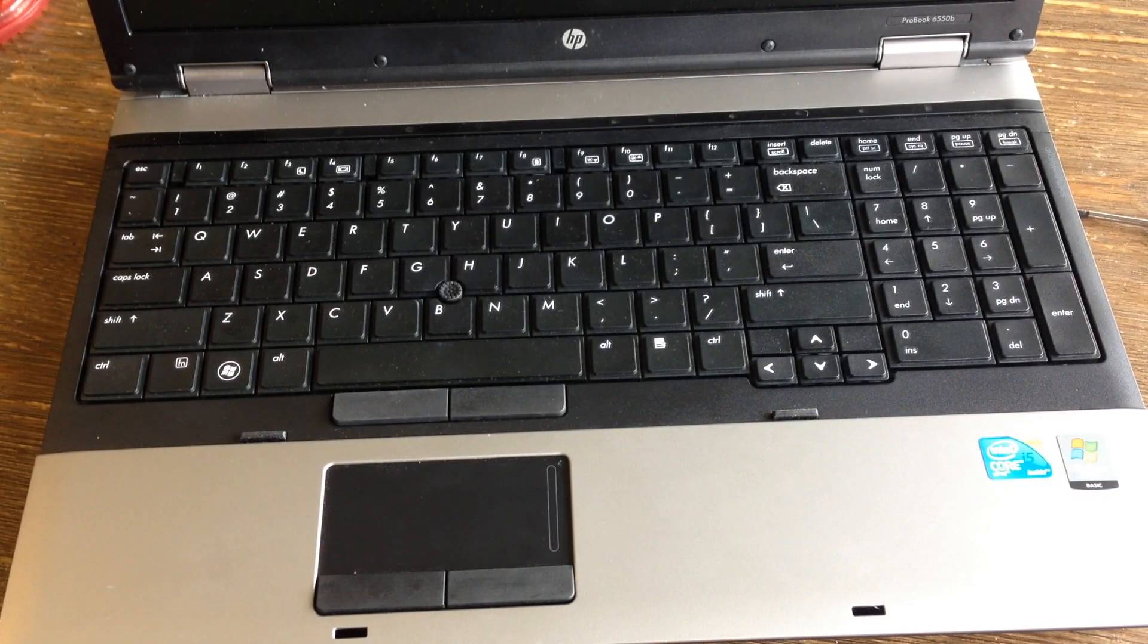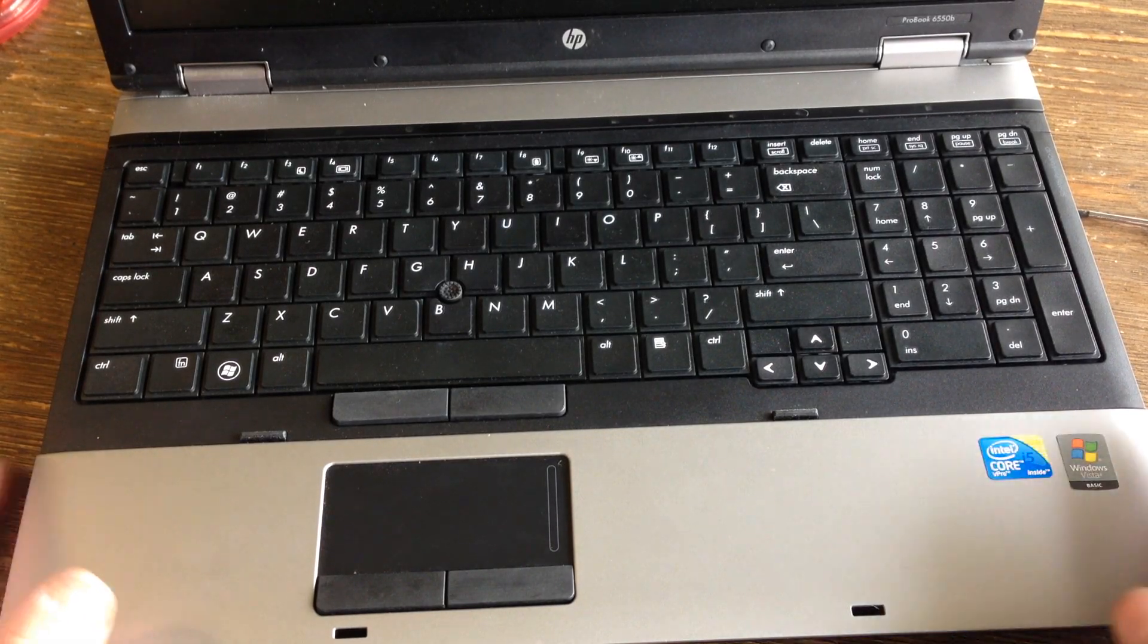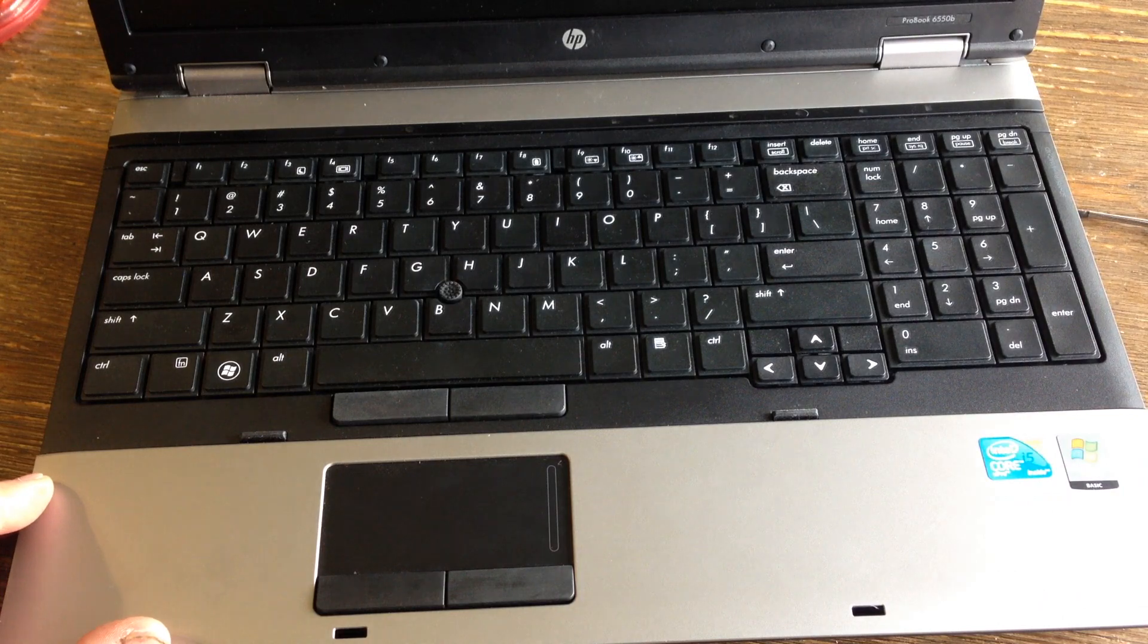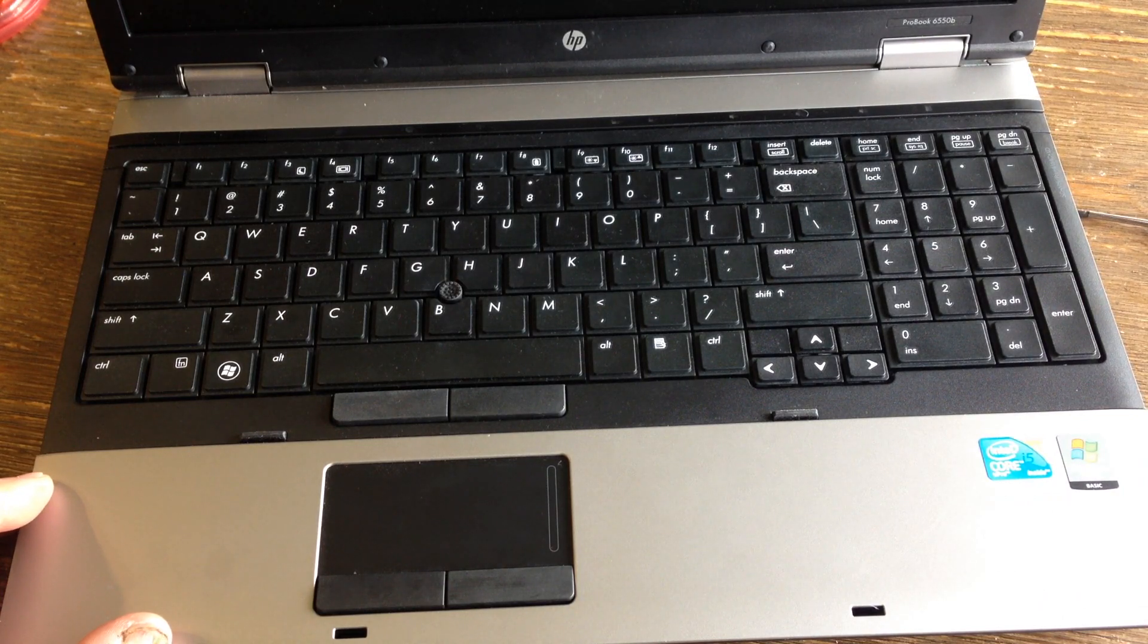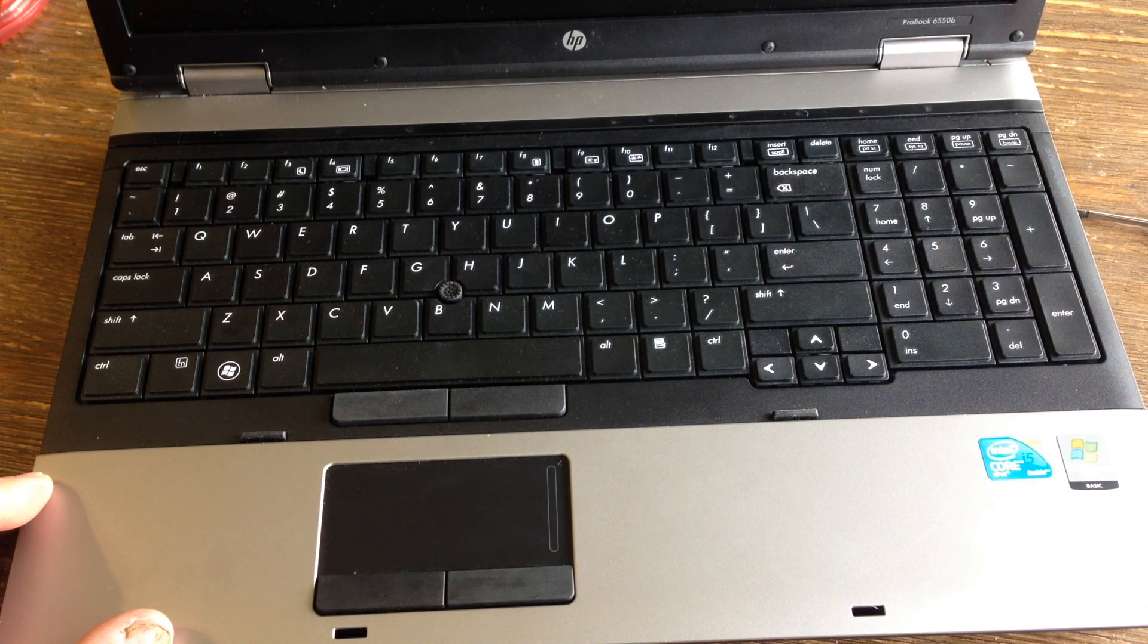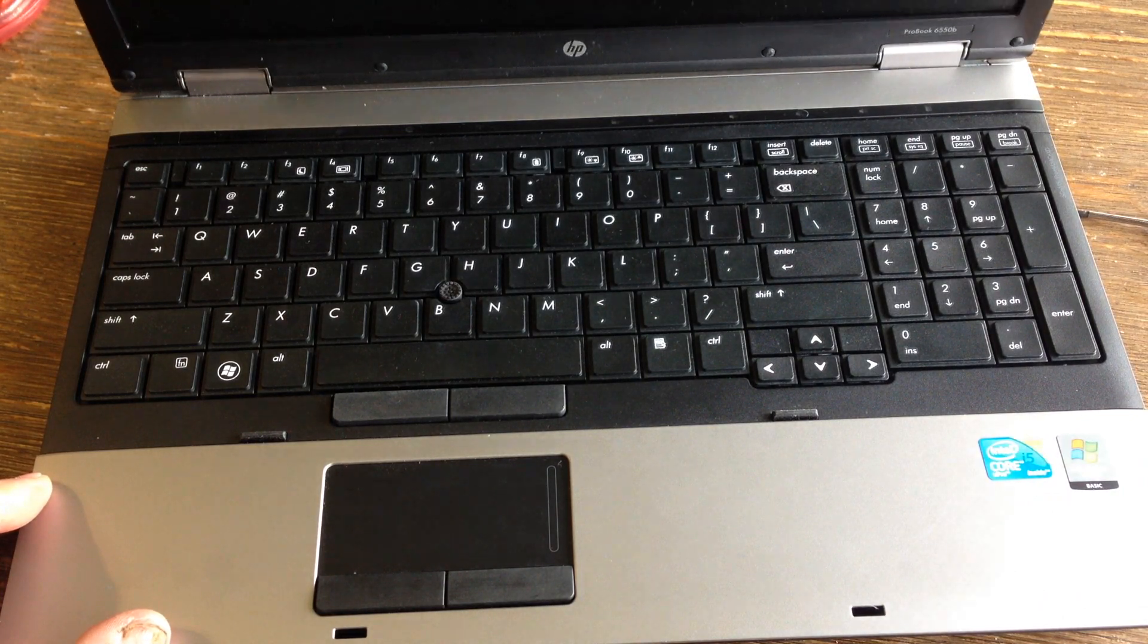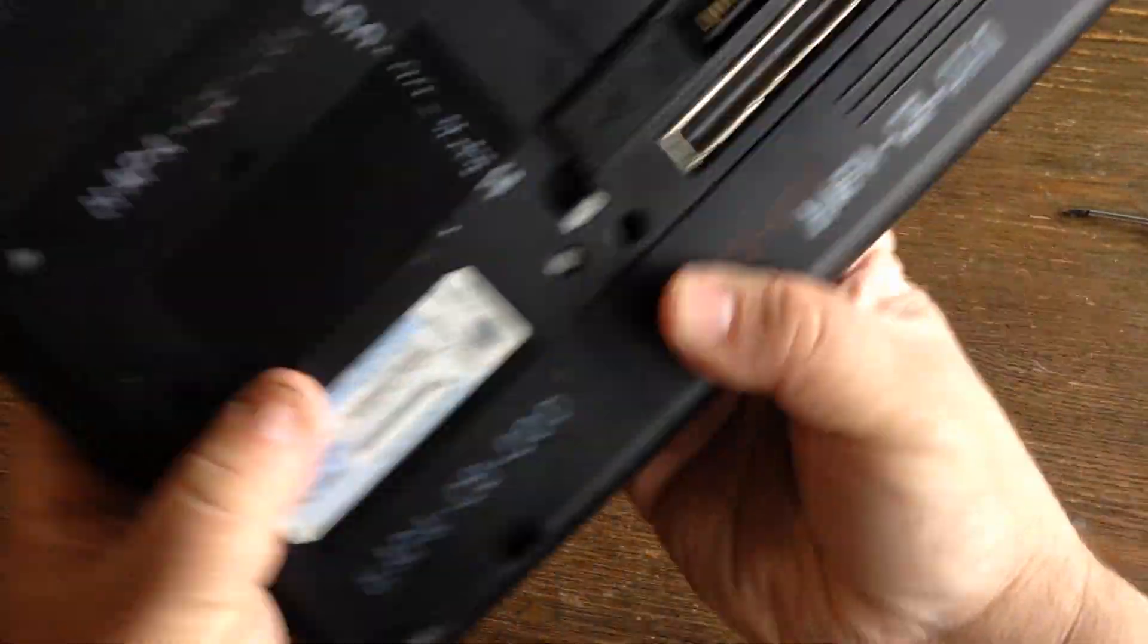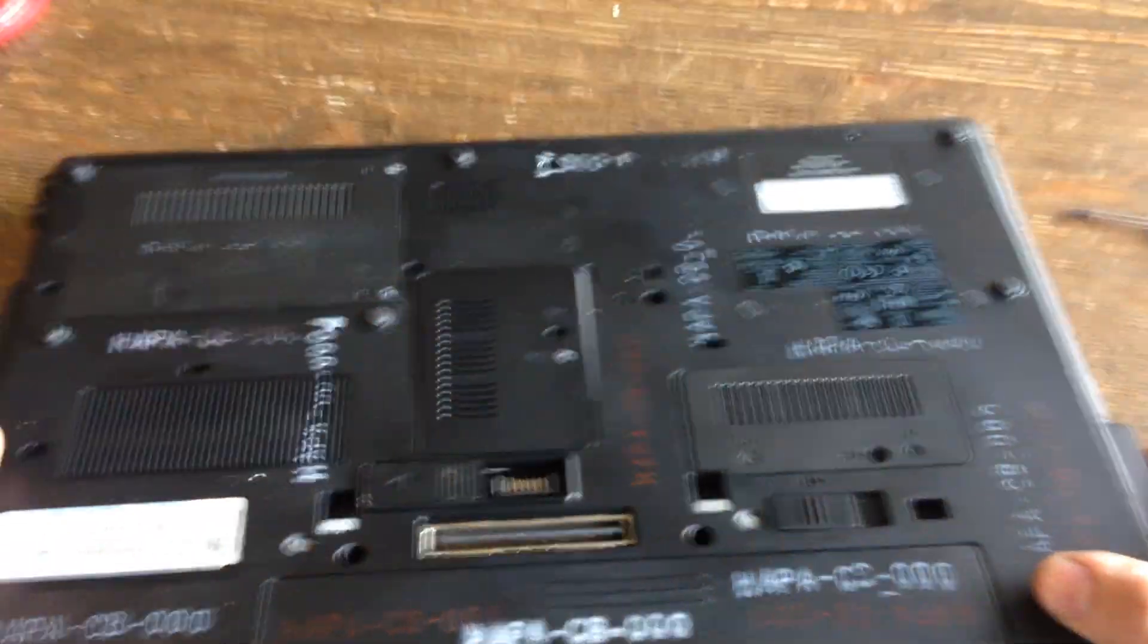I'm going to show you how to remove and install memory in an HP ProBook 6550B. I'm going to close it, flip it over, turn it around.